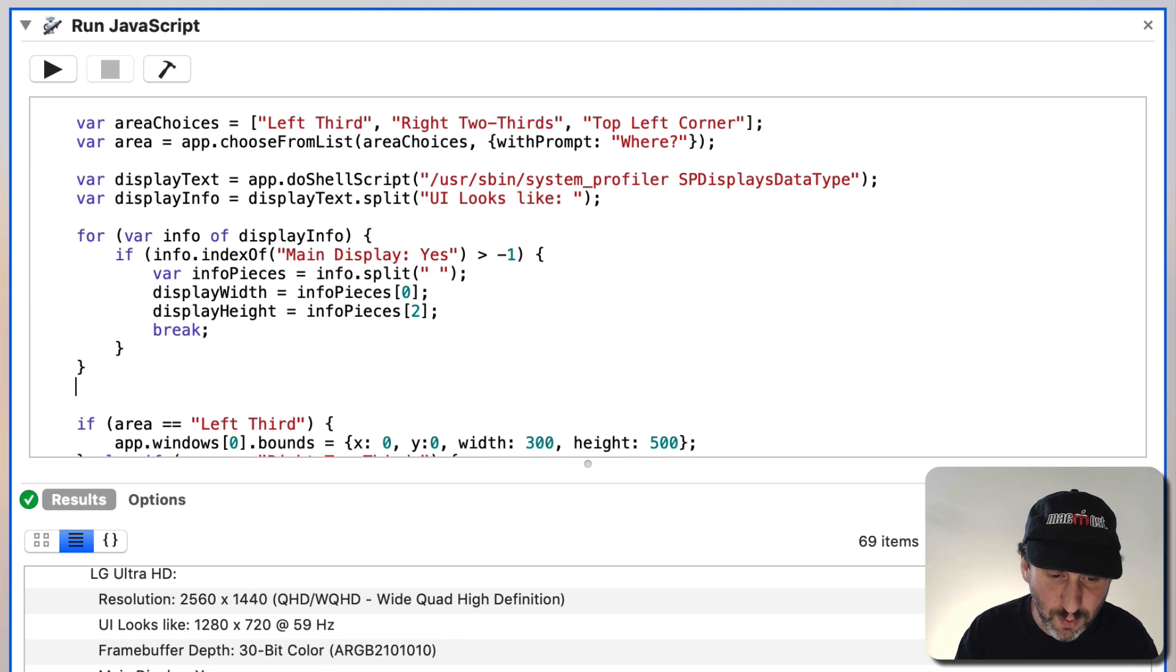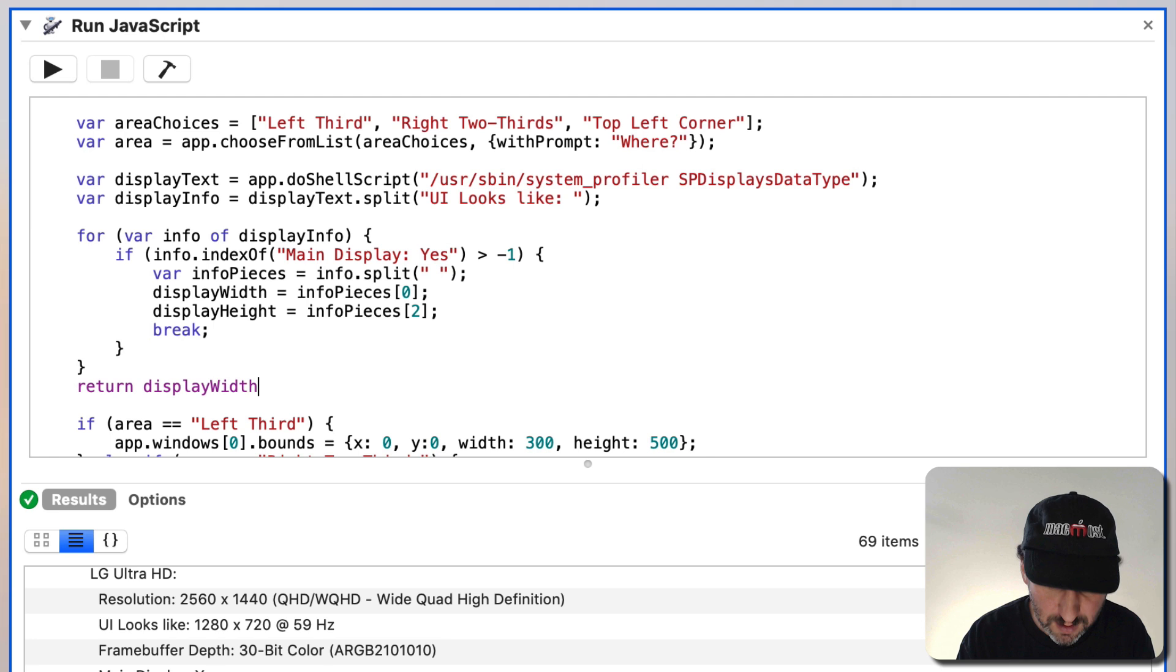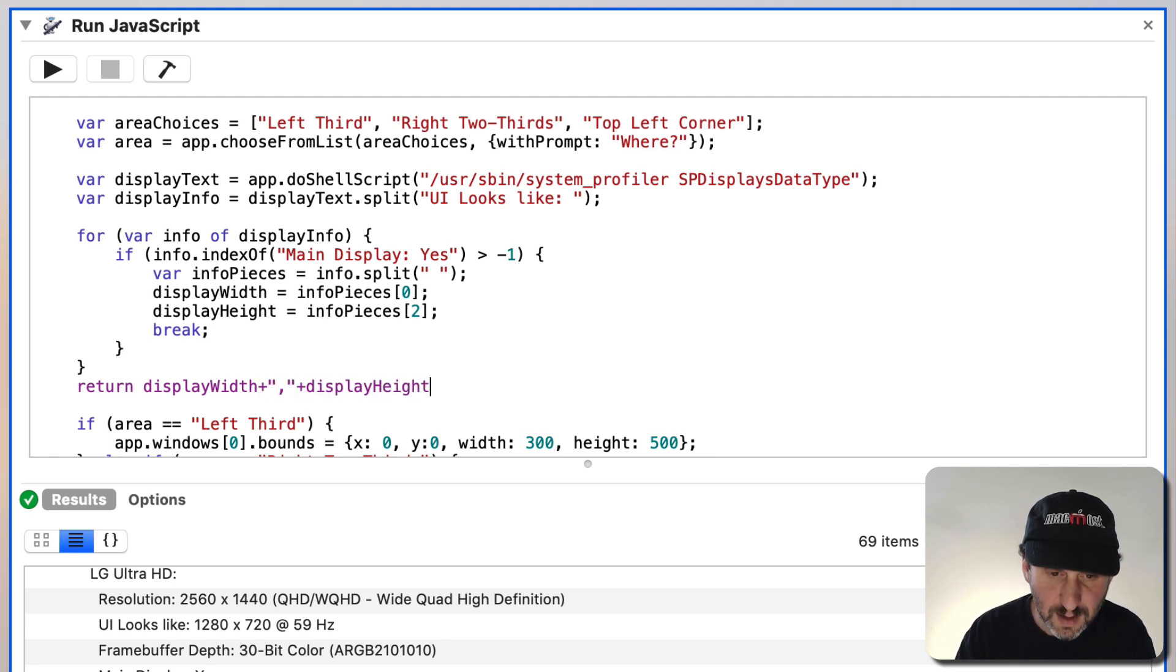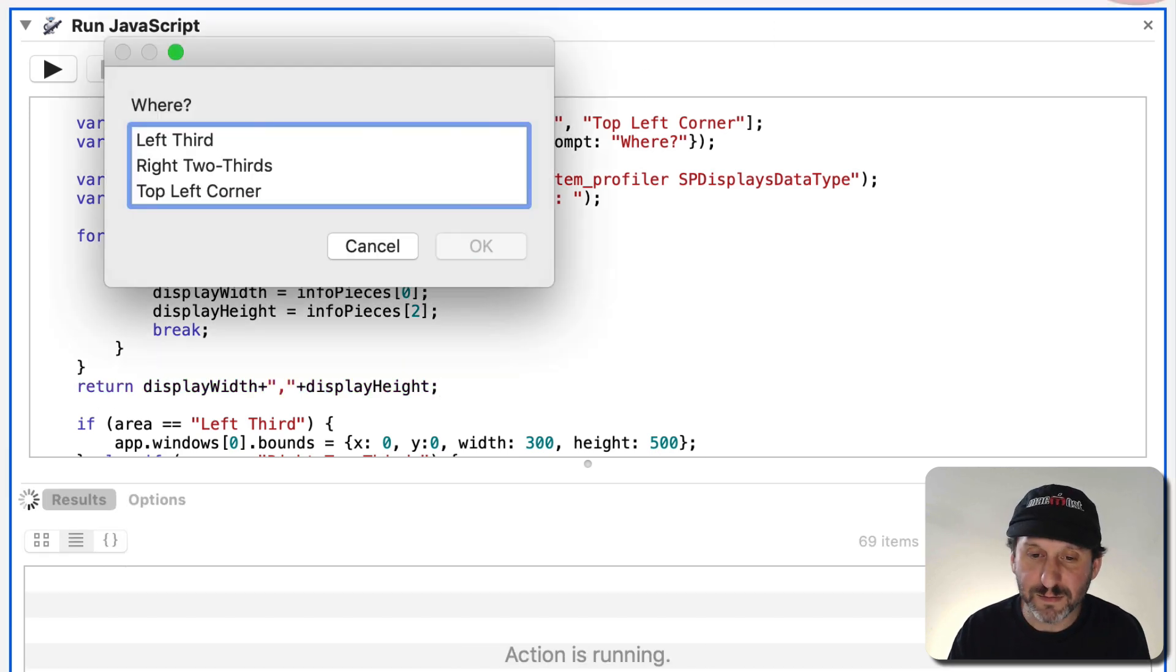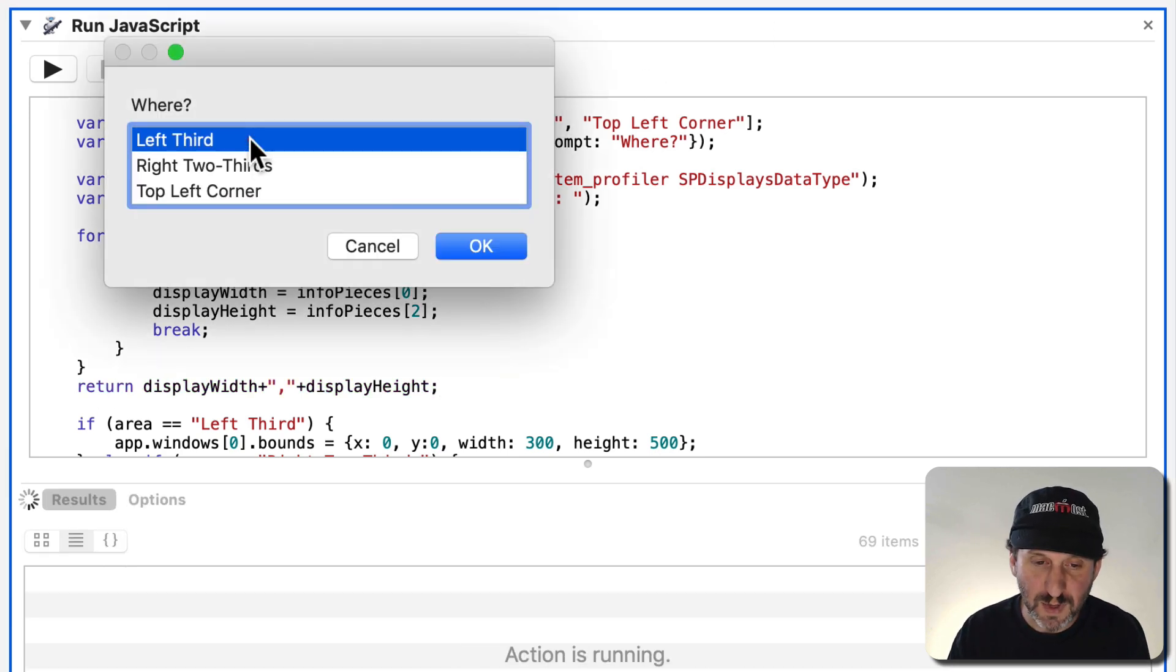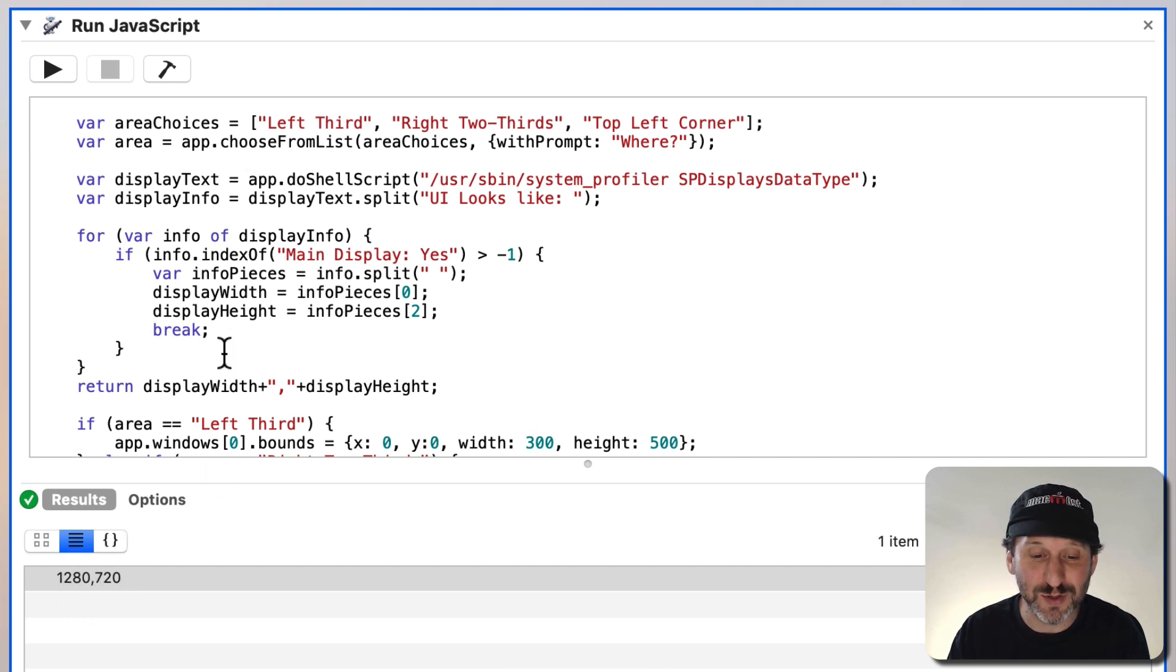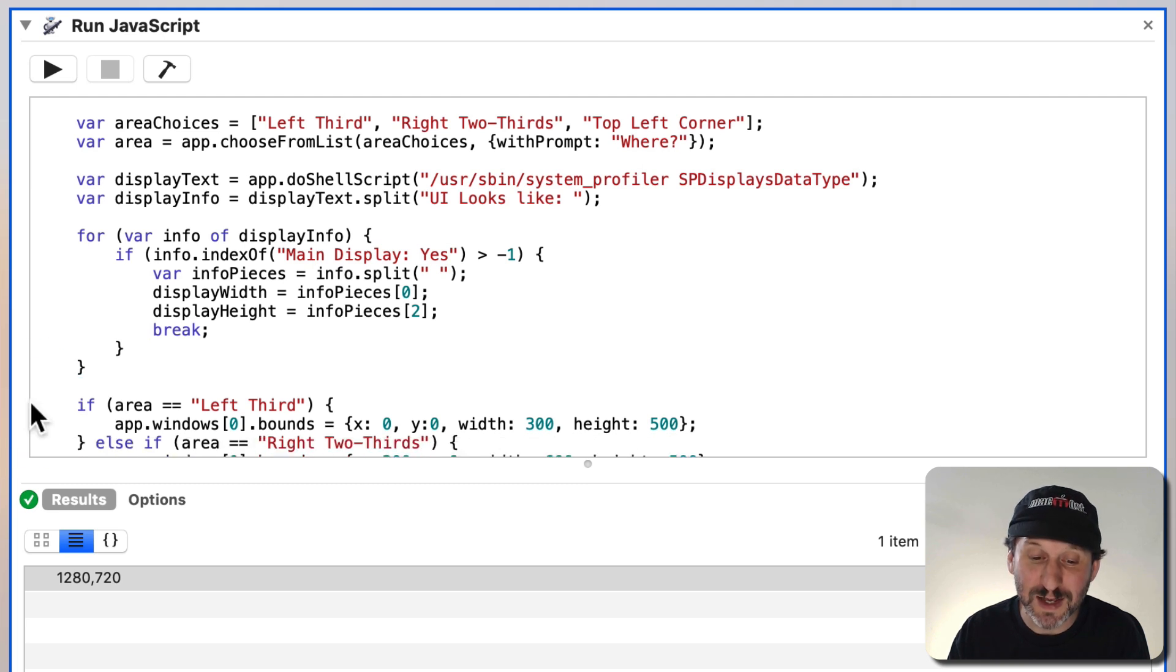We'll test it. So I will put that in a return. I will run. It doesn't matter which one we pick. You can see here the return value 1280, 720. Hooray. We've figured out the Display Width and Display Height.